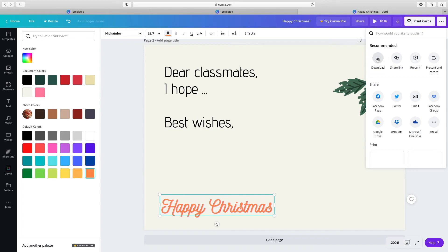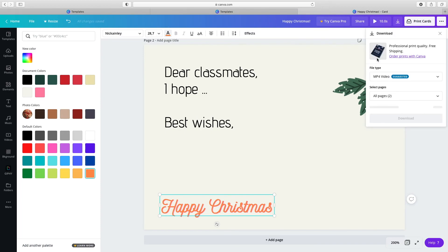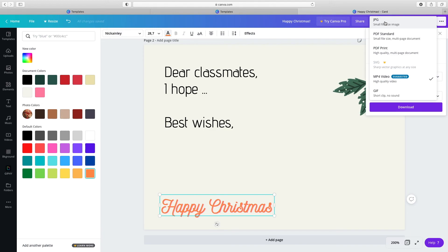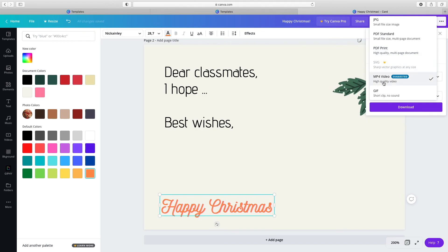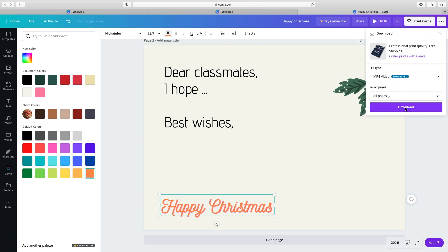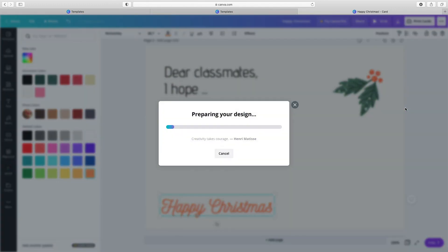Select Download and choose the format in which you want to download it. JPEG is for downloading elements at a small file size. PDF Print is the best format for printing. MP4 is for downloading videos. GIF is for when you want your graphic to animate continuously. You can download it for free.